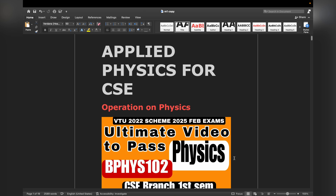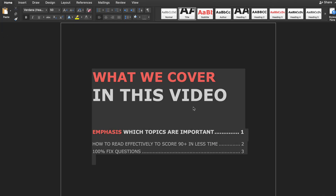Whether you have already studied or just getting started, this video is for everyone. If you have already studied, this video will be great for revision and knowing important topics. If you are just starting, it's a perfect guide to studying physics quickly and passing with good marks. Let's begin and make your preparation easier and smarter.